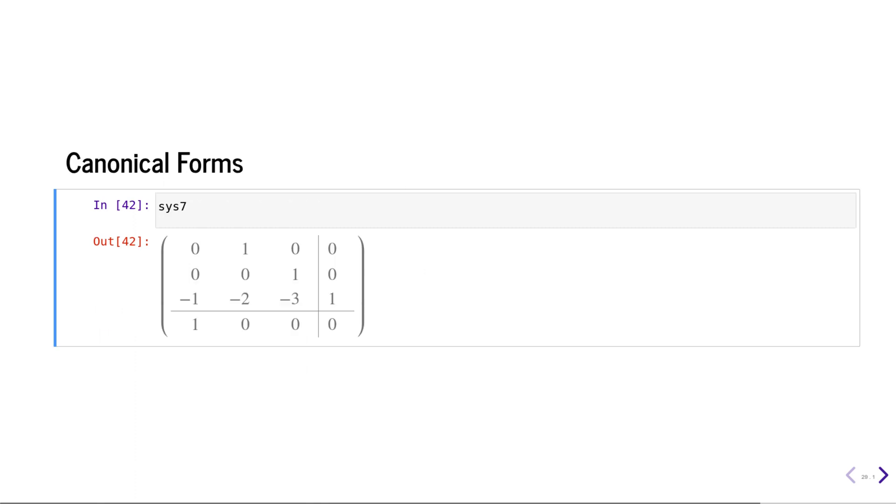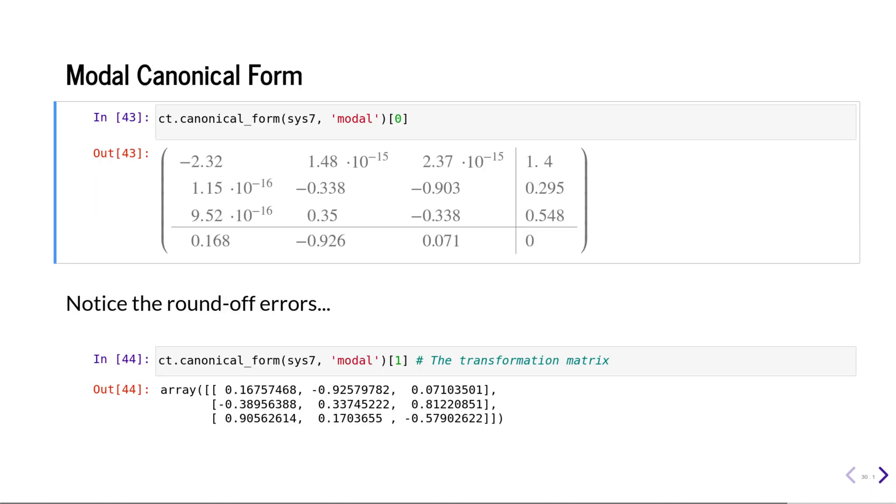If you define any system in state space, you can calculate the corresponding canonical forms. This is the modal canonical form. Notice the rounding errors, and you can also get the transformation matrix that can generate that modal canonical form.